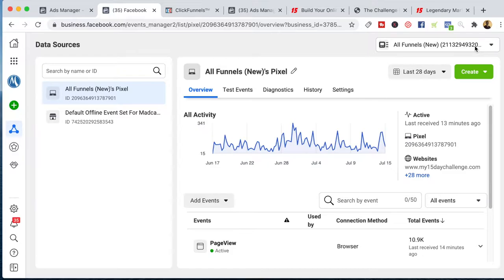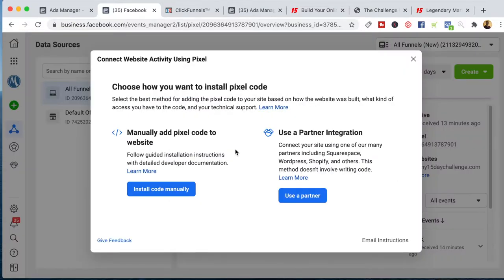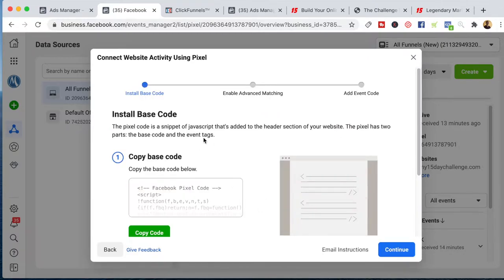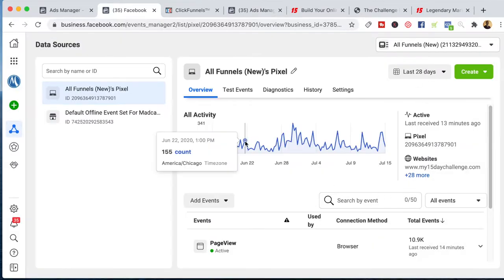Make sure if you have multiple accounts, you have the proper account selected. Now keep in mind this Facebook ads dashboard looks different every time I sign in, but everything is pretty much the same. So if it doesn't look exactly like this, don't worry — you just have to look around or Google where everything is. One way you can find your pixel is by going to the Add Events section, clicking on 'From a new website,' and then manually install the pixel code to your website. It's going to pop up a box right here — just copy that code and install it into your website.